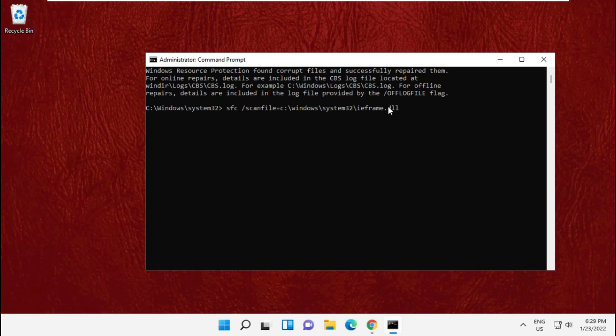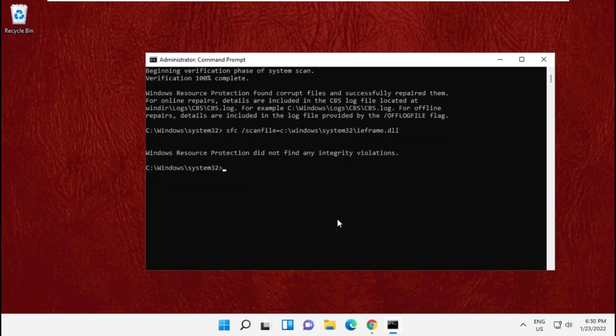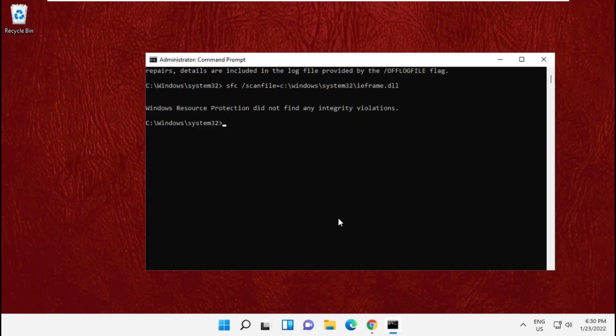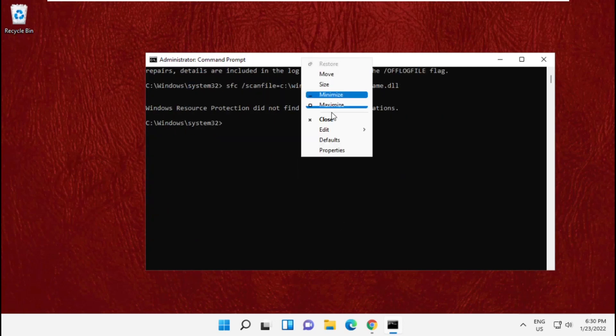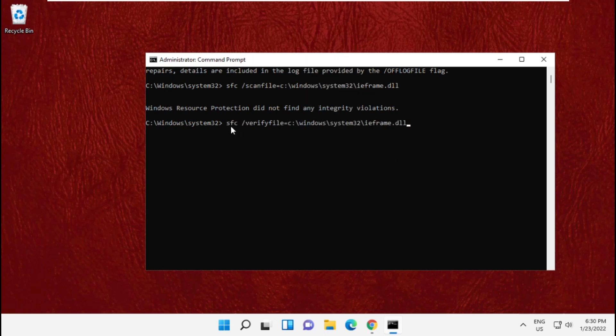Hit enter. Now copy and paste the fourth command and hit enter.